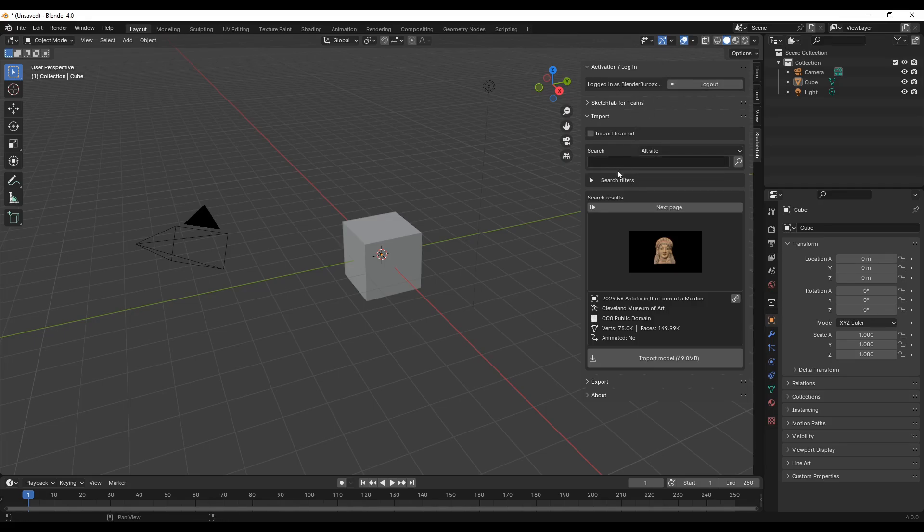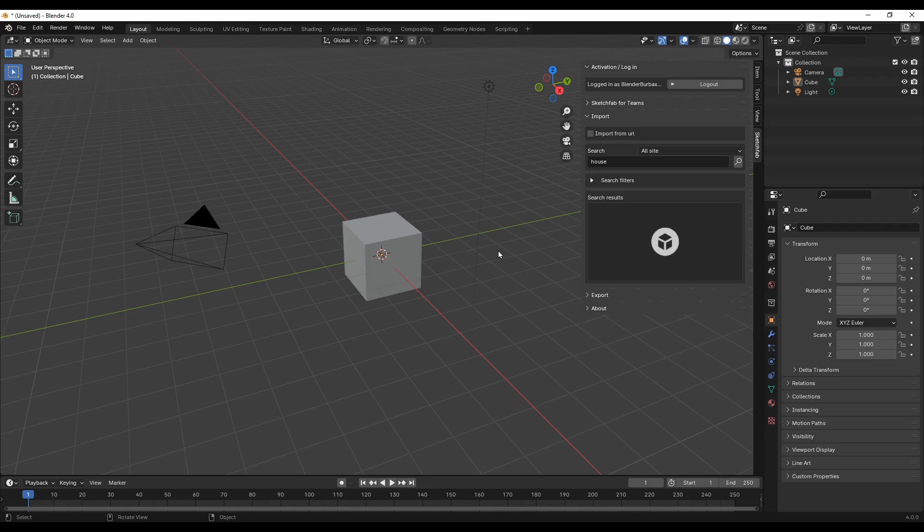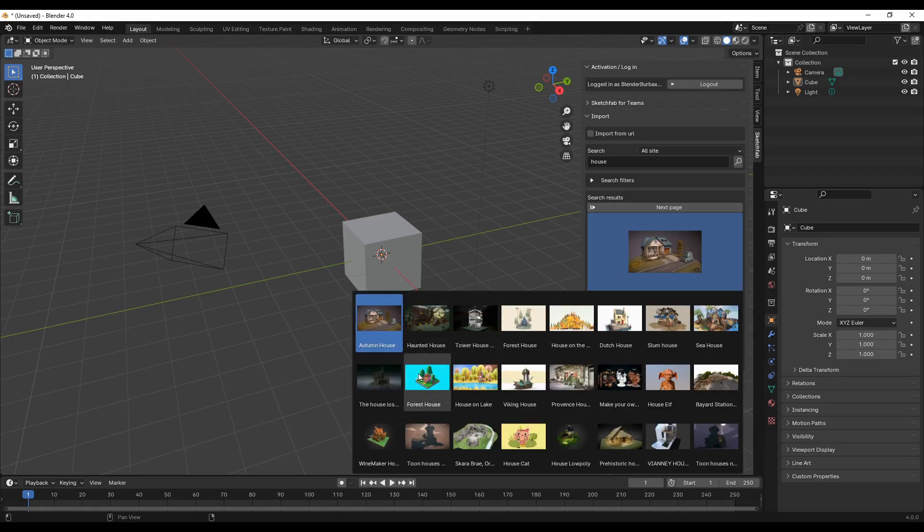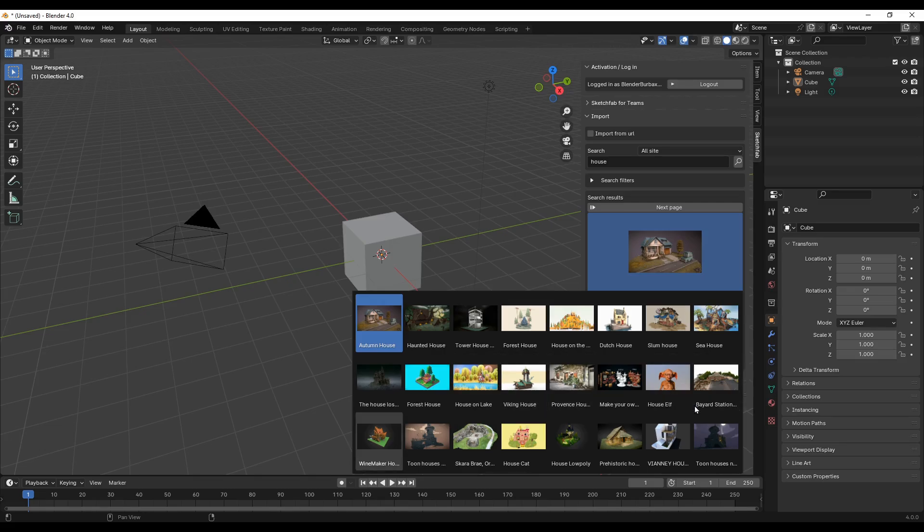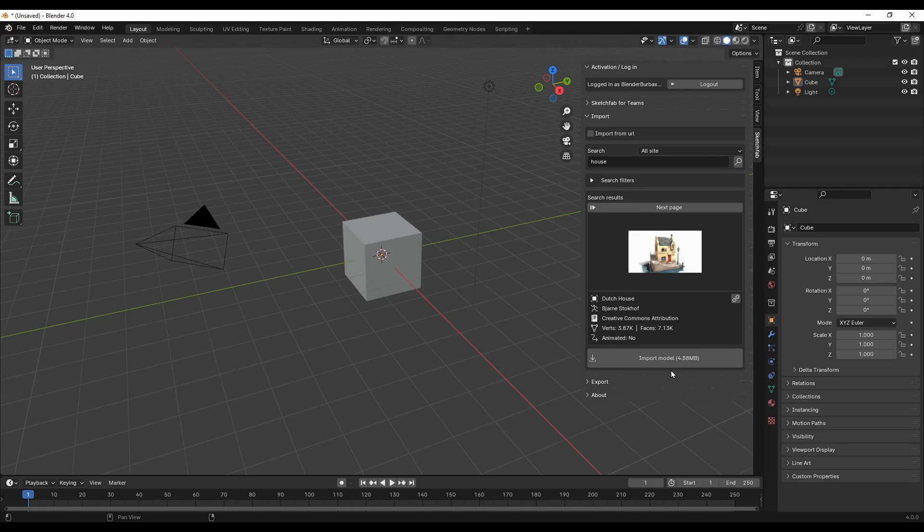Once you are logged in, you can search anything you want. For instance, I'll search for 'house.' It will give you these options. If you click on it, it will open up various options. You can go to the next page and check what's available. Let me select this one. Here you have extra information about it and the size. Click on it to import the model.